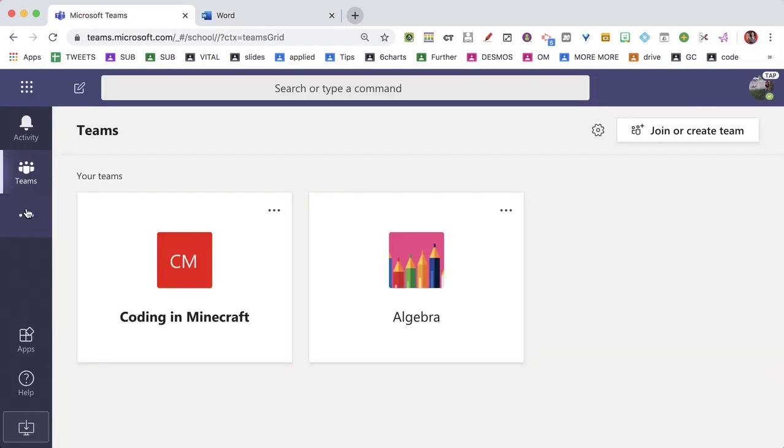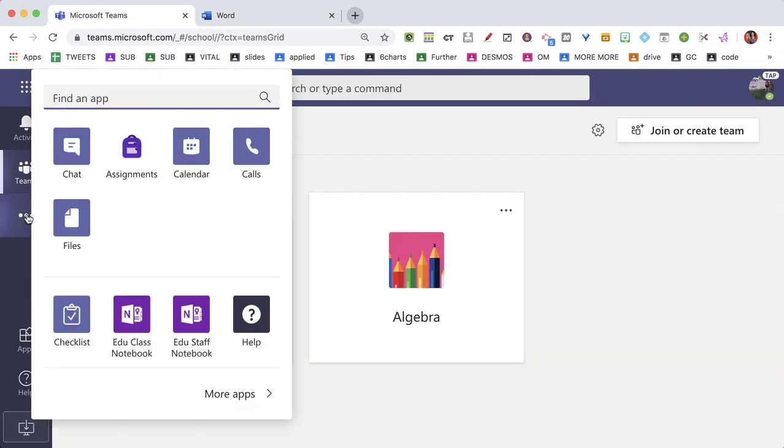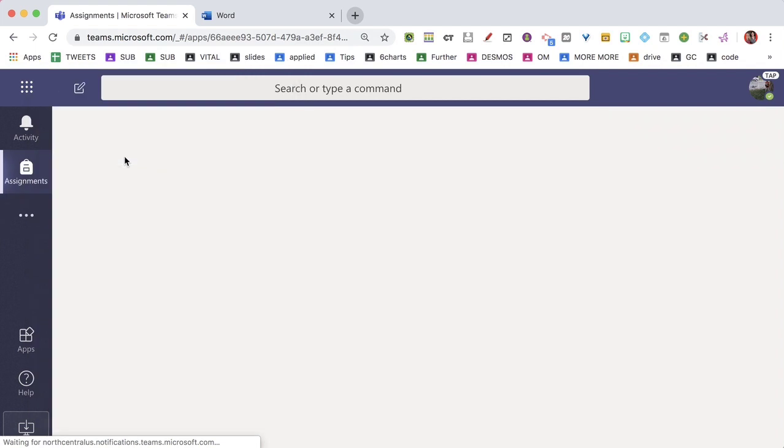In Microsoft Teams, in the sidebar, I'm going to choose Assignments.